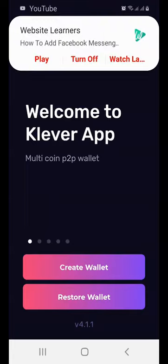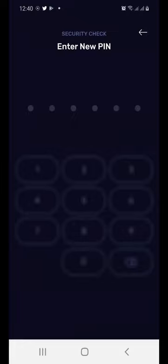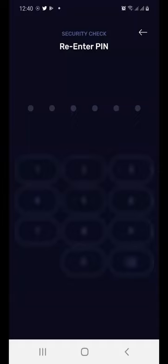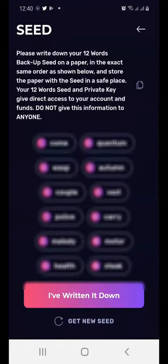Because you are creating a new wallet from scratch, just click on the Create Wallet button. If you were restoring an existing one, you would use the Restore Wallet button. Click Create Wallet and then create a new PIN for your wallet — you're going to have to enter it twice.